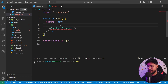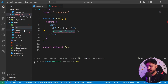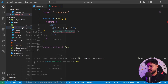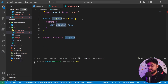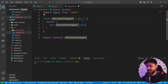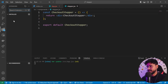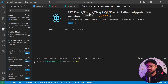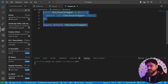Let's create a folder called components and inside it create a new file called CheckoutStepper.jsx. I'll type rafce and press enter to generate the boilerplate — if you don't know how I did this, I have the ES7 React Redux Snippets extension installed, which you can find in the extensions tab. I'll call this component CheckoutStepper.